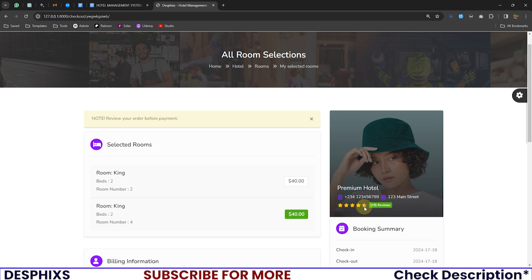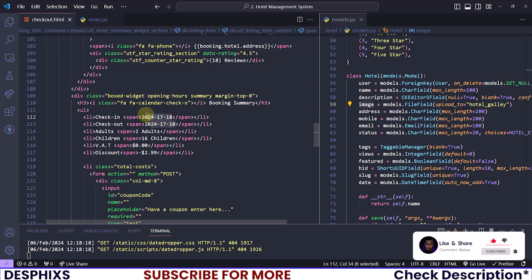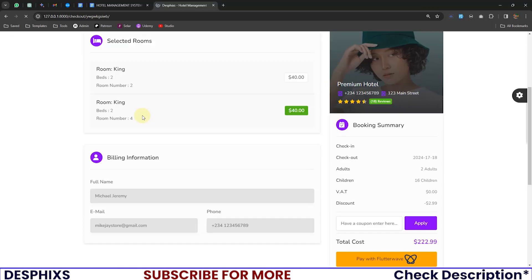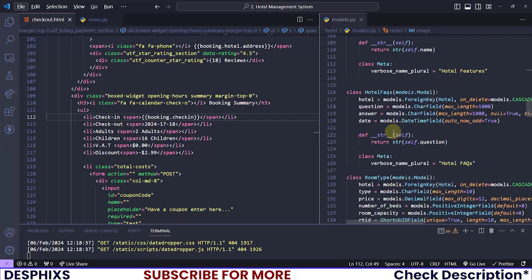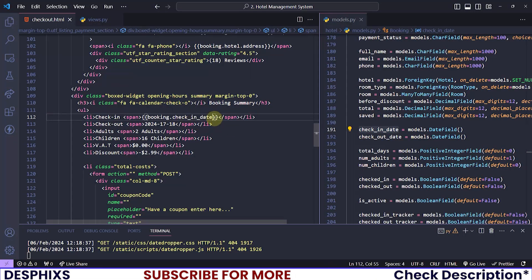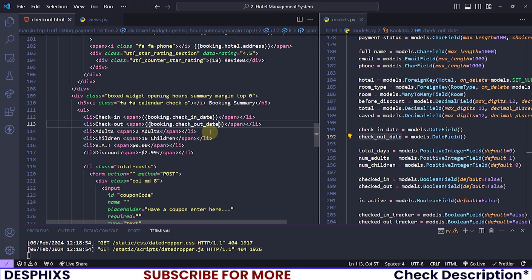We haven't started working with ratings yet, so for now just leave that blank. Let's change up the booking summary — check-in will be booking.check_in. That seems not to take effect; let me take a close look at the booking model. It's called check_in_date instead of check_in. We should have the same thing for checkout: checkout_date. Now we can see February 8, 2024 and February 14, 2024.